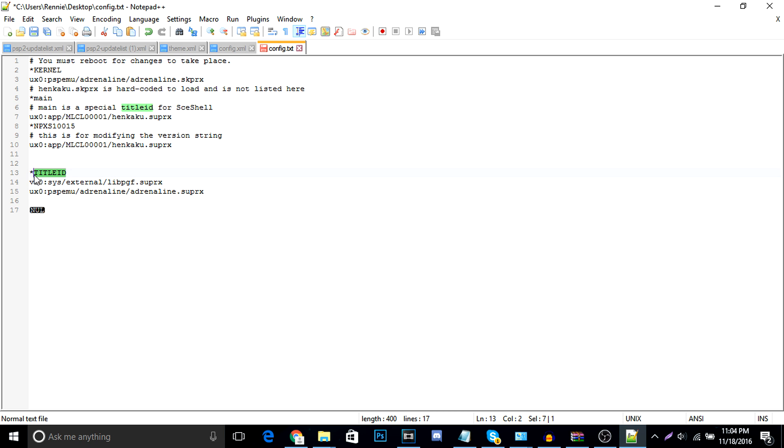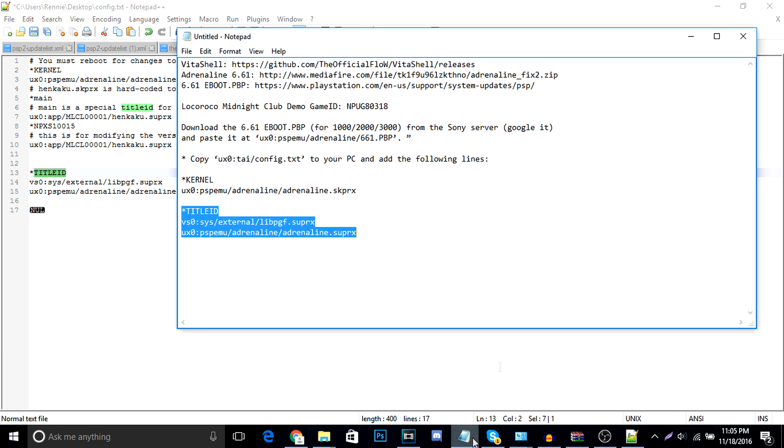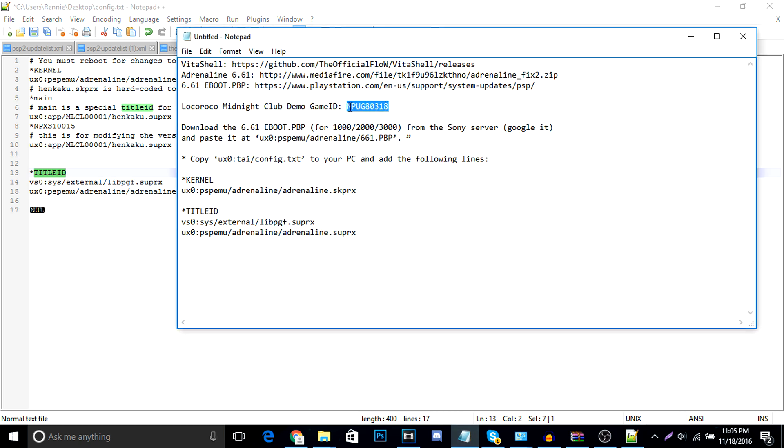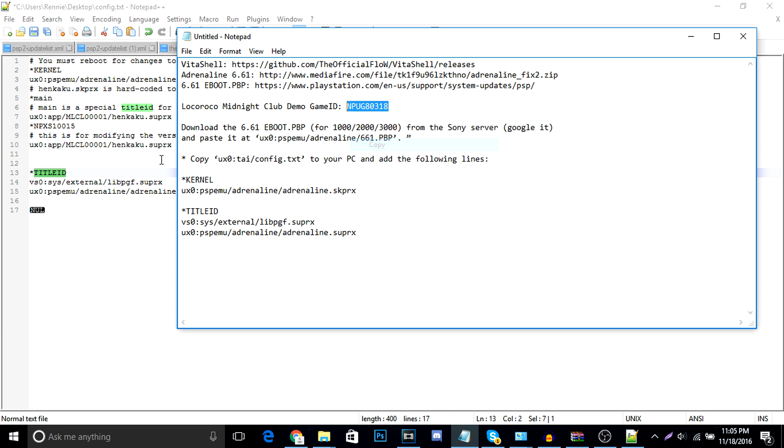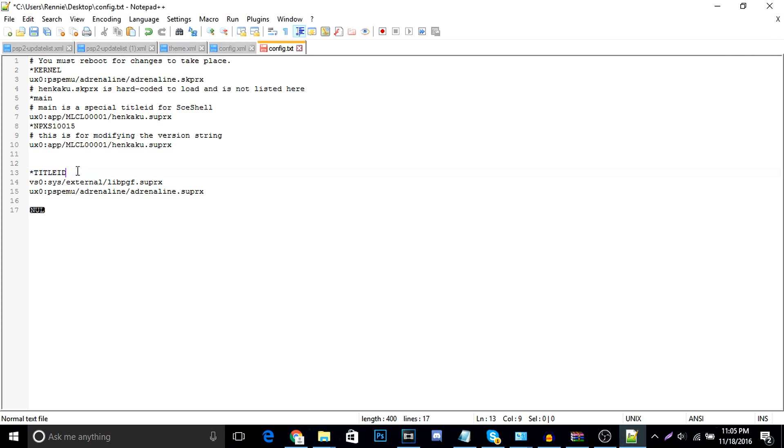So, I'm using LocoRoco Midnight Carnival. And the title ID of that is right here. Now, to find the title ID, just simply find the PSP save folder of your game. So, say you had, I don't know, Hot Wheels. On the save folder for Hot Wheels, the name of it will be your title ID of the game. So my title ID for LocoRoco Midnight Club is right here. So, I'm going to copy and replace title ID with the name of my game. And just save it.